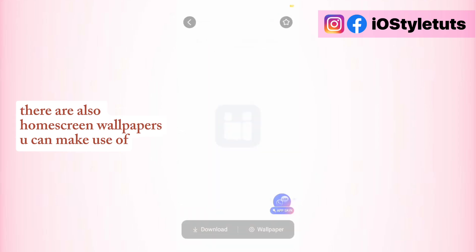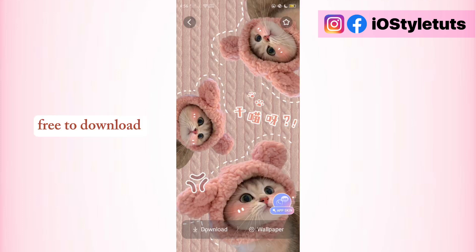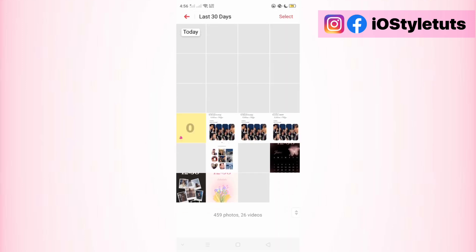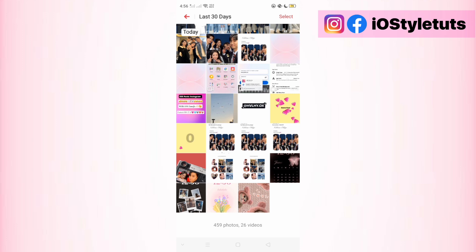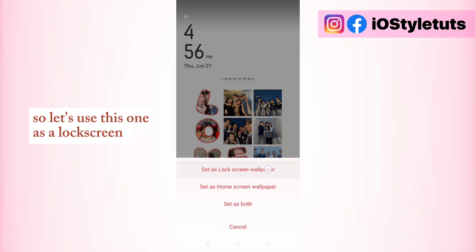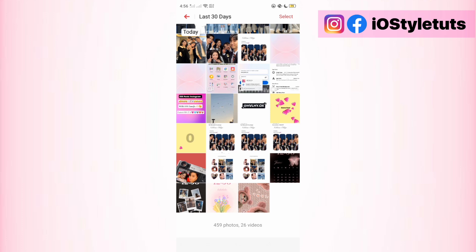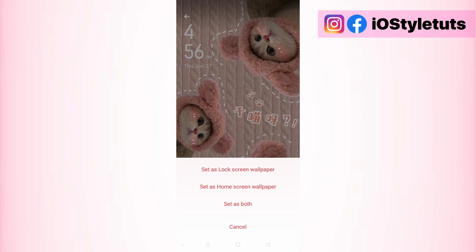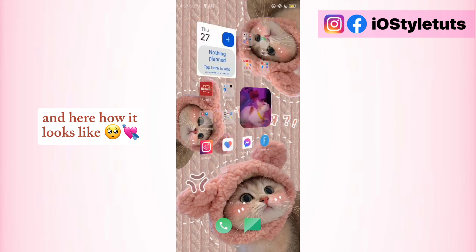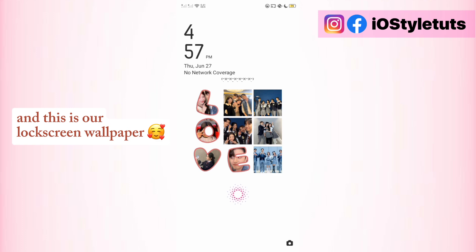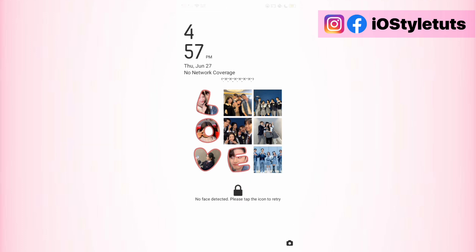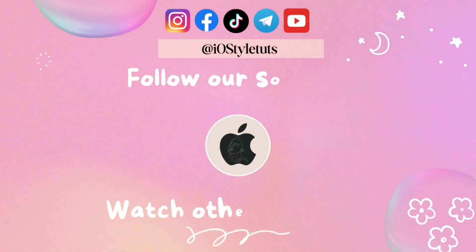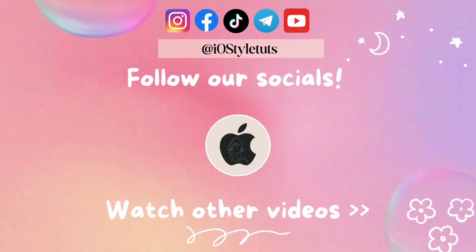There are also home screen wallpapers you can make use of, free to download. Now let's apply the wallpapers — let's use this one as a lock screen and this cute cat as our home screen. Here's how it looks, and this is our lock screen wallpaper. Subscribe for more tutorials, and here's how it looks like.